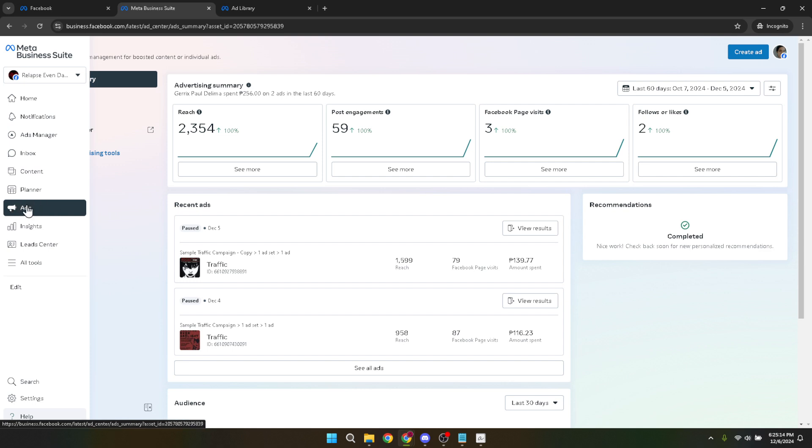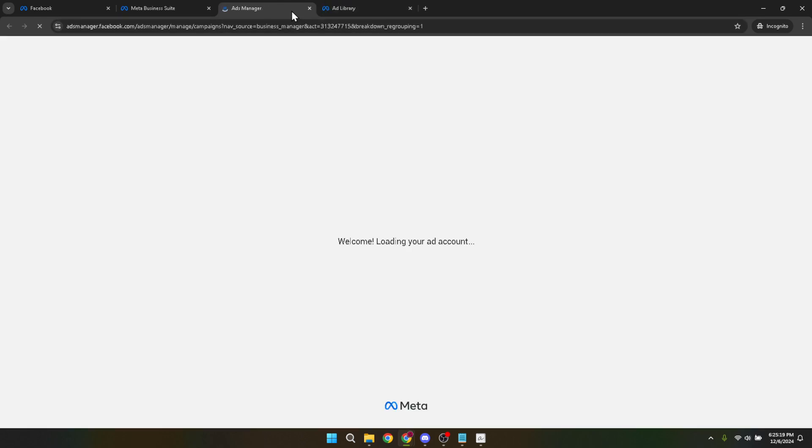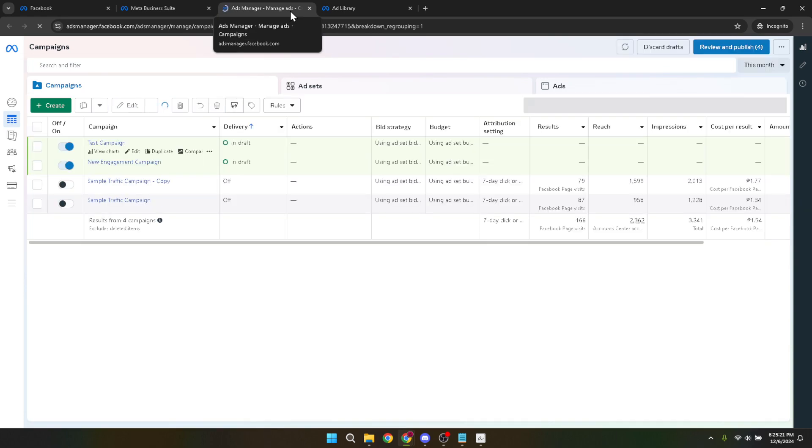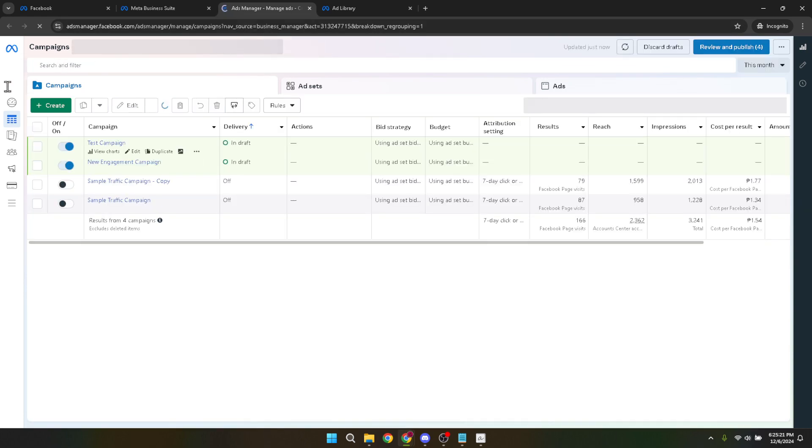After clicking on ads manager, your task is to navigate to the campaign section. Depending on your account, there may be a lot going on in terms of active, paused, or completed campaigns. Don't let that distract you though. Look for the ads option within your campaign screen.